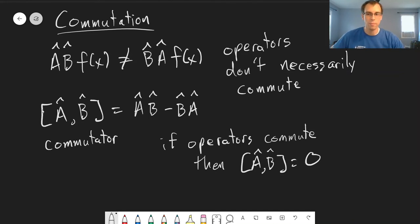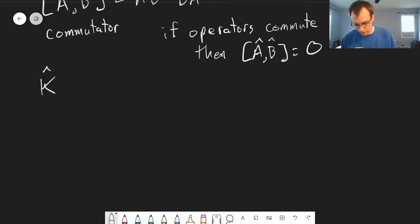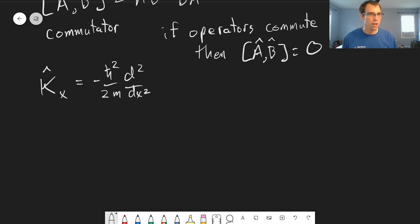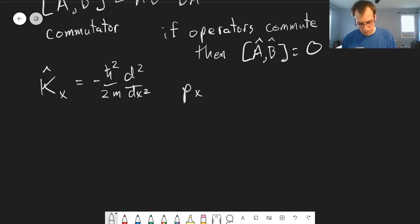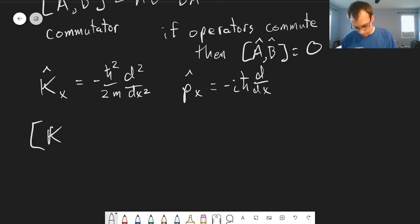Let's look at a couple of examples — first one where they do commute. We'll look at the kinetic energy operator: negative h-bar squared over 2m, second derivative with respect to x, in one dimension. This is part of the Hamiltonian operator. We'll also look at the momentum operator p_x, which is negative iℏ times the first derivative with respect to x.